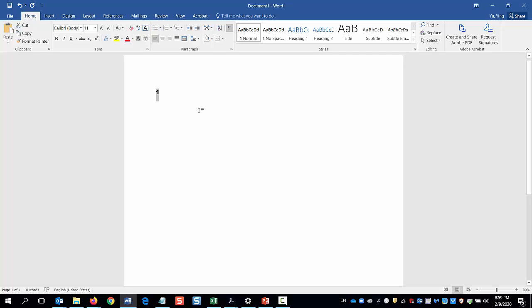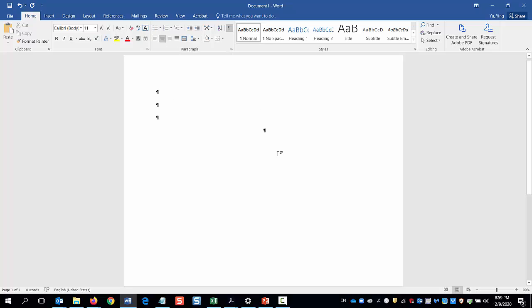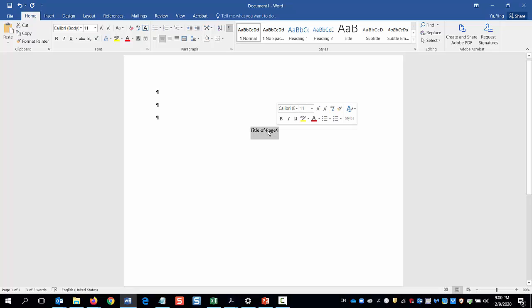Now let's type up the title page. I'm going to start at the top and hit Enter 3 or 4 times and then center it. I'm going to type title page. For the title, I'll capitalize major words. It should be bold.